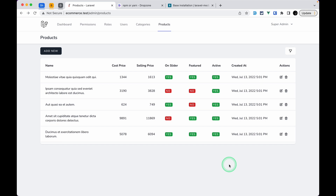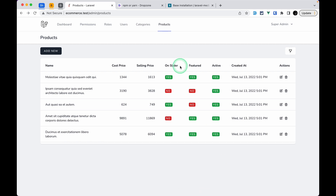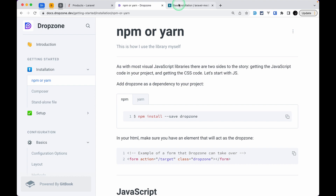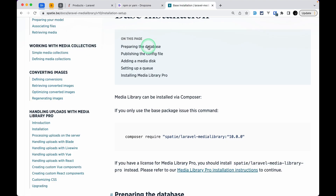Hey everyone, welcome to Lara Tips. In our previous videos we completed the CRUD section for products but we didn't add images. So in this video we'll be adding multiple images to a product using the Dropzone library and Spatie Media Library.